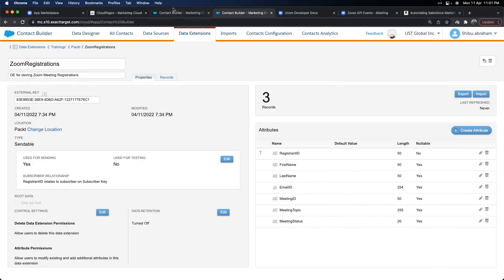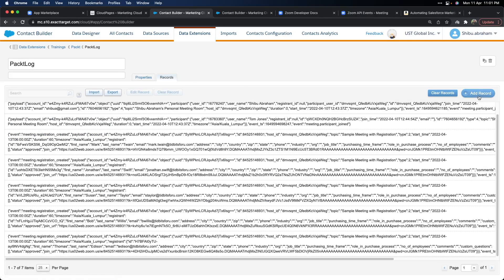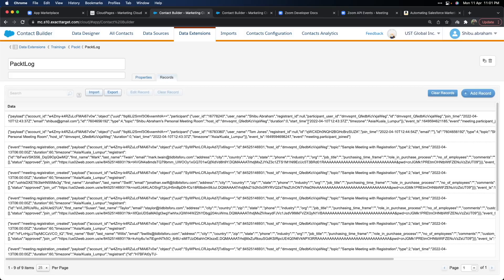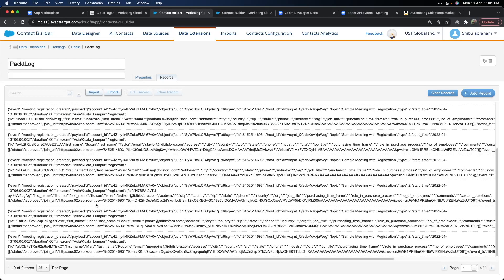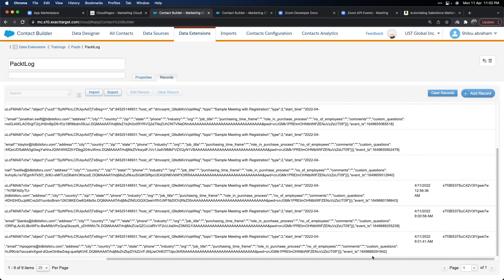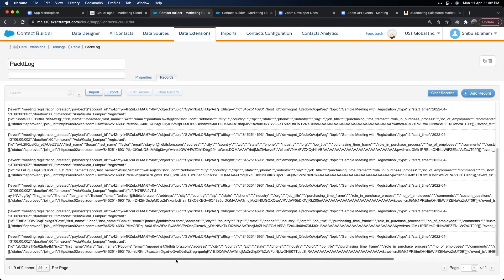Now let's go back to the log data extension and see if these records came through. There were already seven records — after refreshing, I can see nine records now. The last two records show John Banks came in with the email I gave, and then Mary Poppins also came in. You can see the two payloads that came in, and on the right-hand side you can see the authorization header. Every time data comes in from the Zoom webhook, it will have that verification token in the authorization header, which you can verify internally in your code.